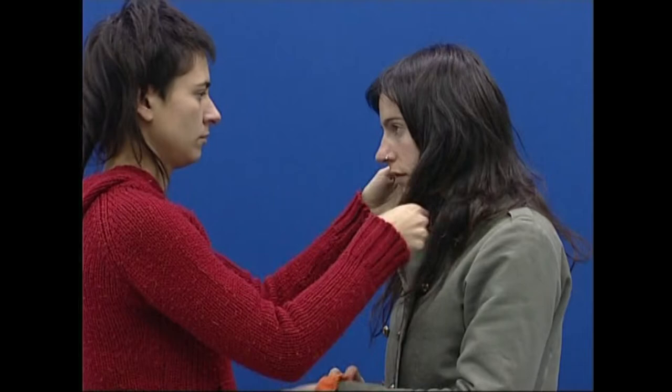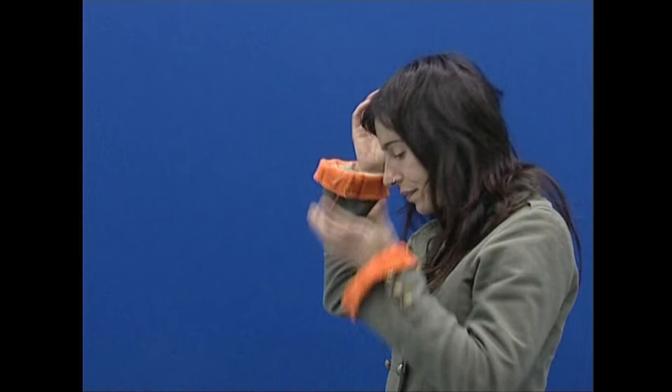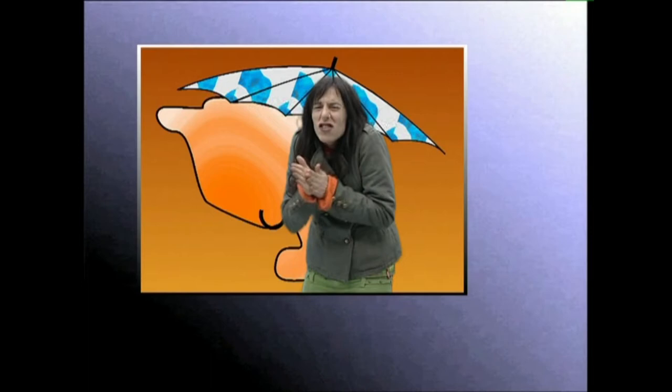Teknika hori erruz erabiltzen da, euraldiaren berri ematen duten albistarietako ataletan. Dena dela, kromakei teknikak badu muga garbi bat. Alegia, bideokamera mugitzen badugu, pertsonaia egan doala ematen du, ondoak ez baitio pertsonaiaren mugimenduari jarraitzen.